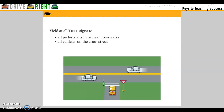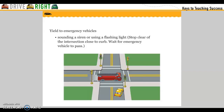Yield at all yield signs to all pedestrians in or near crosswalks and to all vehicles on the cross streets. Yield to emergency vehicles sounding a siren or using a flashing light. Stop clear of the intersection, close to a curb, and wait for emergency vehicles to pass.